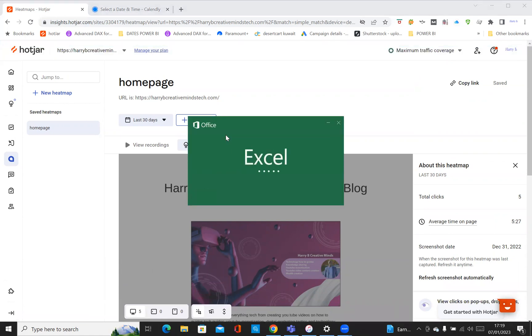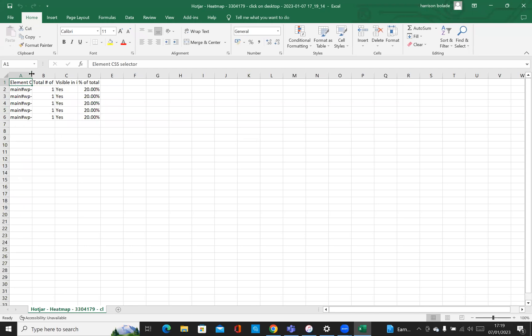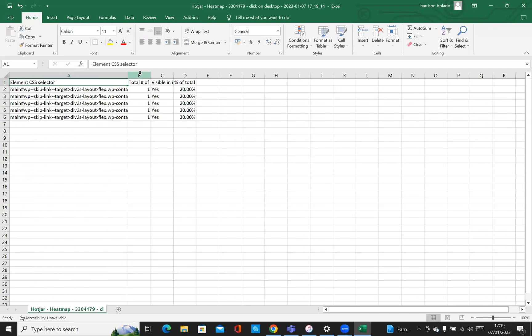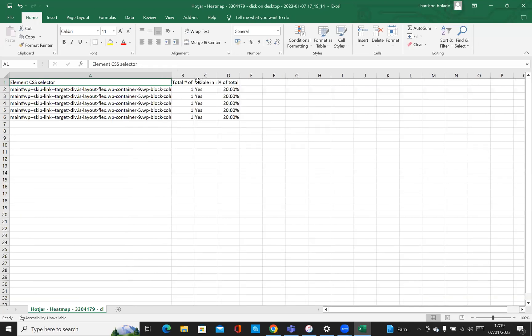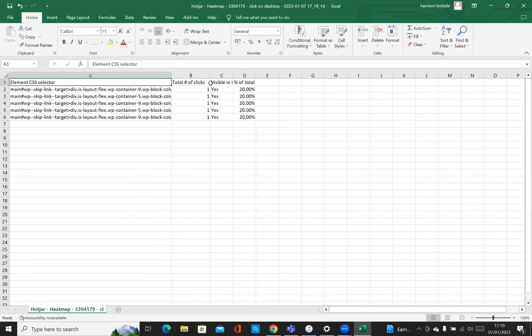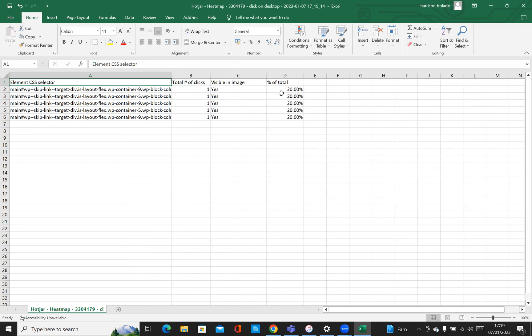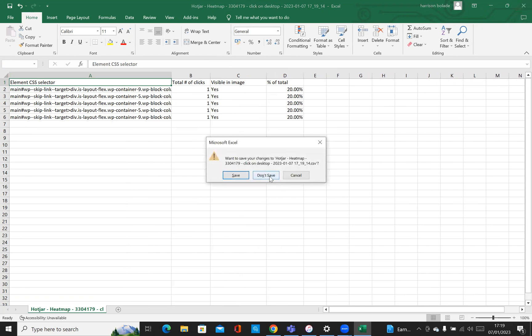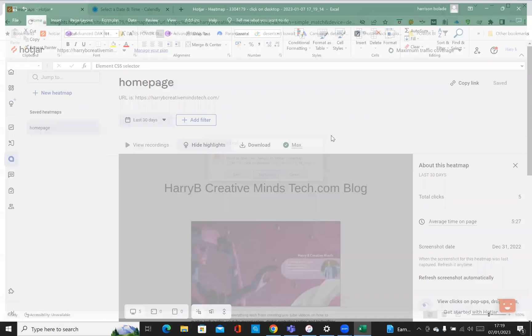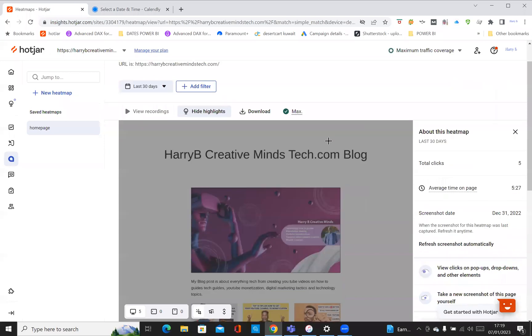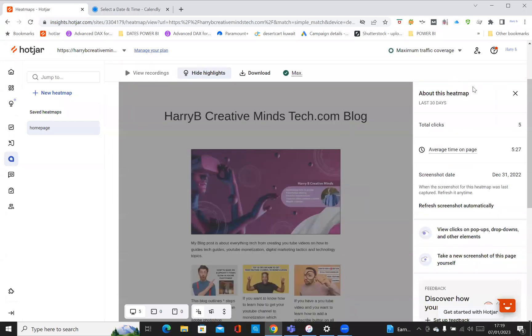I'm just opening up an Excel, the CSV file, so you can see. If you look at the CSS, it's showing you what's been clicked. You can see the total number of clicks - visible image, yes - total in terms of percentage 20%. So I'm just going to click that off, don't save, so at least you can see what that means.